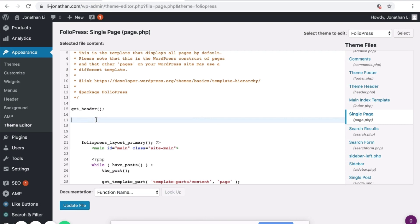To use Apply Filters, simply type apply_filters. Then you have to name the filter. Here I will type Steel Making.